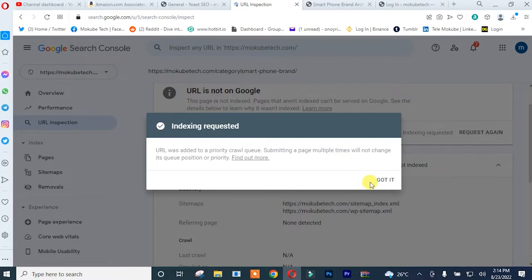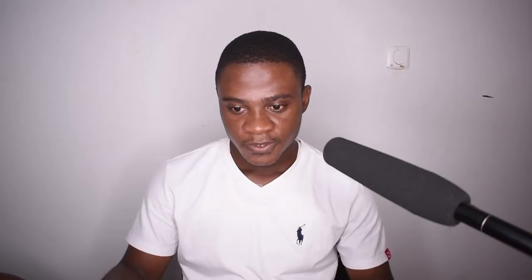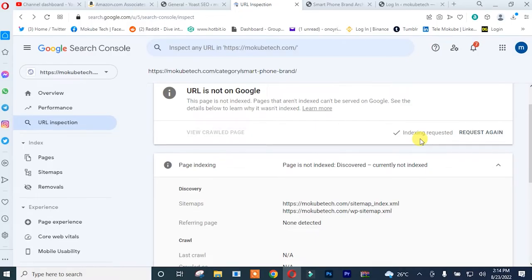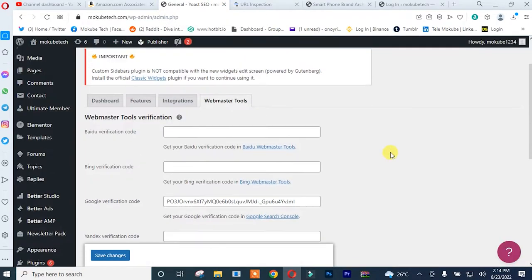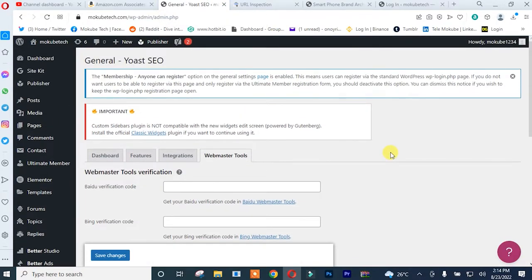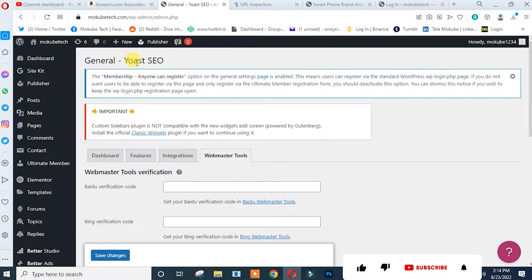I'm going to click on got it. So guys that's it. Another method in which you can do this is that you can simply go to your WordPress website and use this plugin called Yoast SEO. You can use either the premium version or the free version.